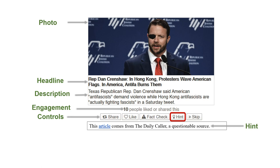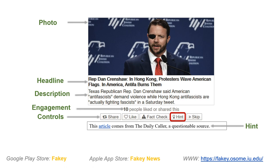Each round of play consists of 10 news articles — 5 from mainstream and 5 from low-credibility sources. FAKEY is available within the iOS and Android app stores and can also be played through a web interface.